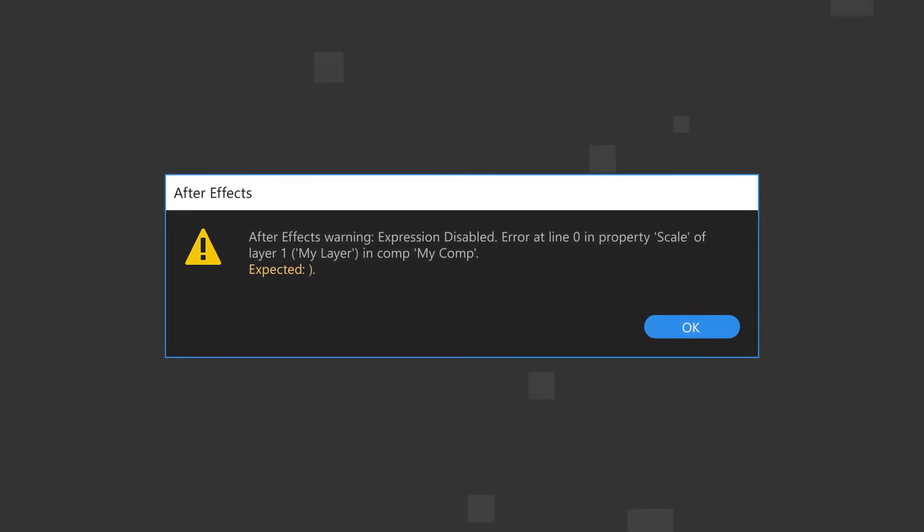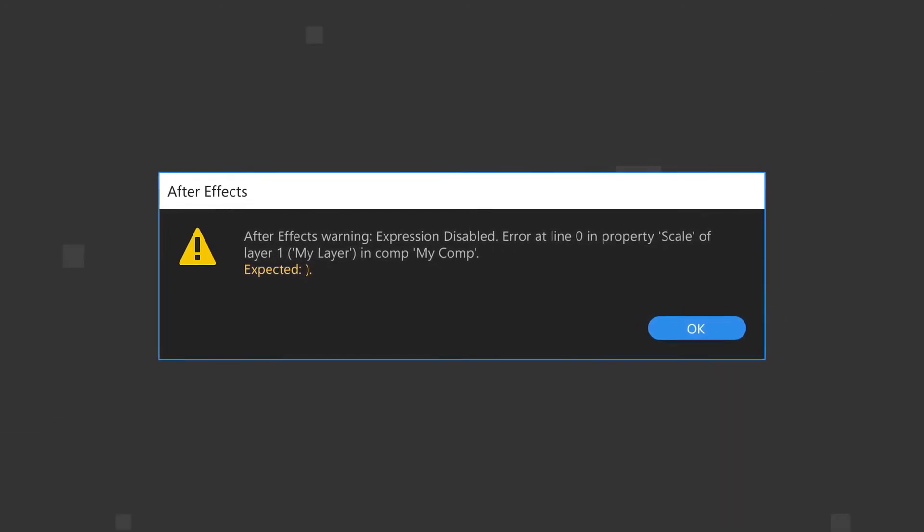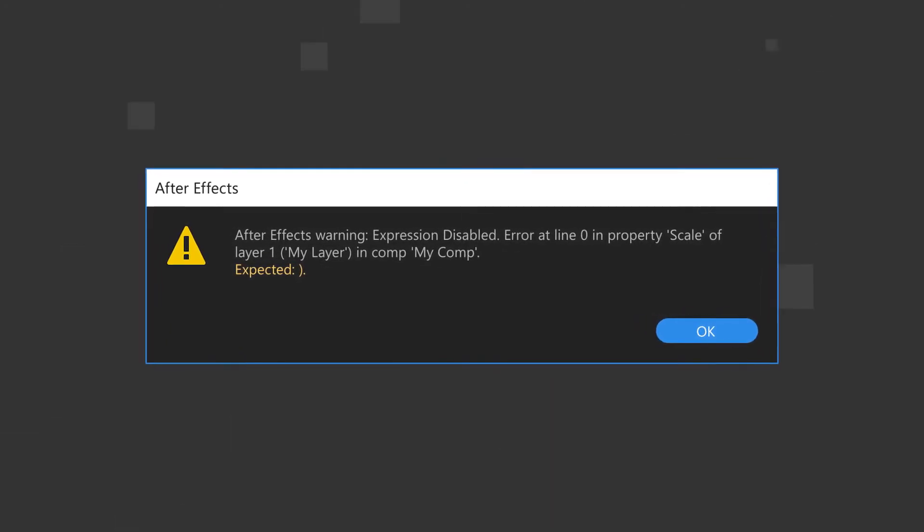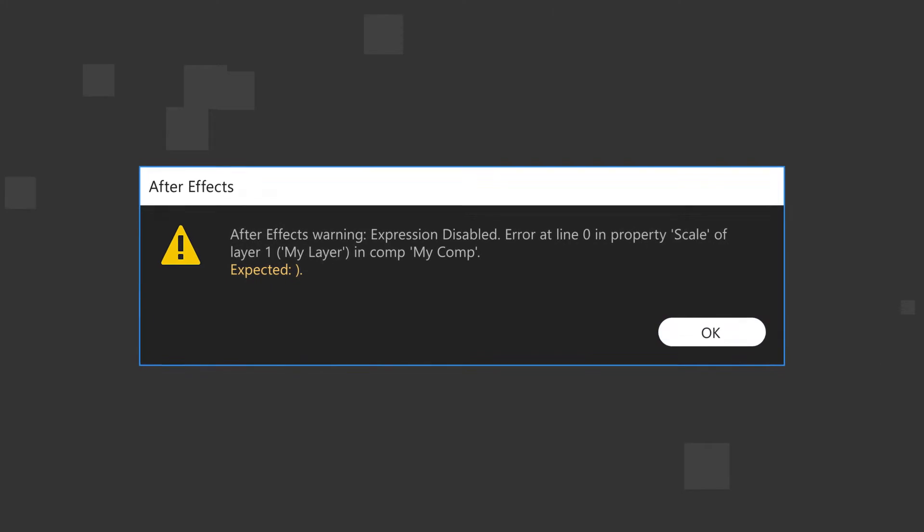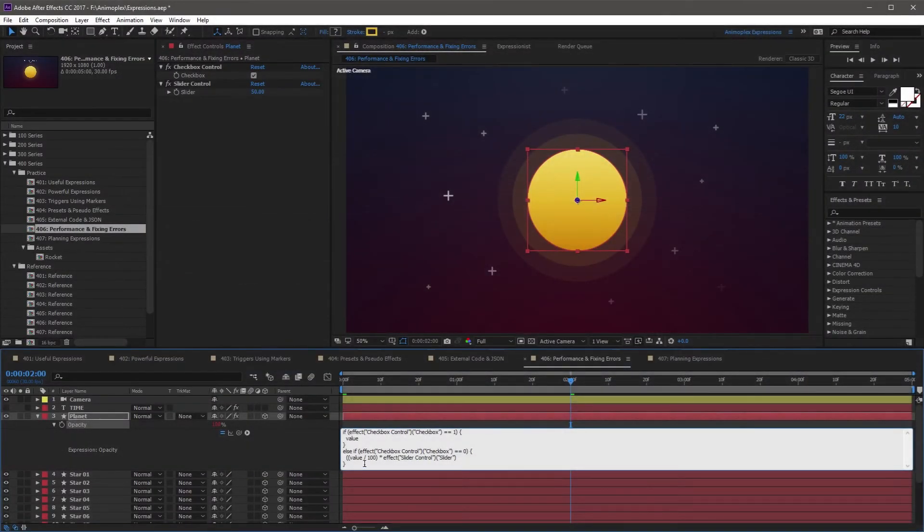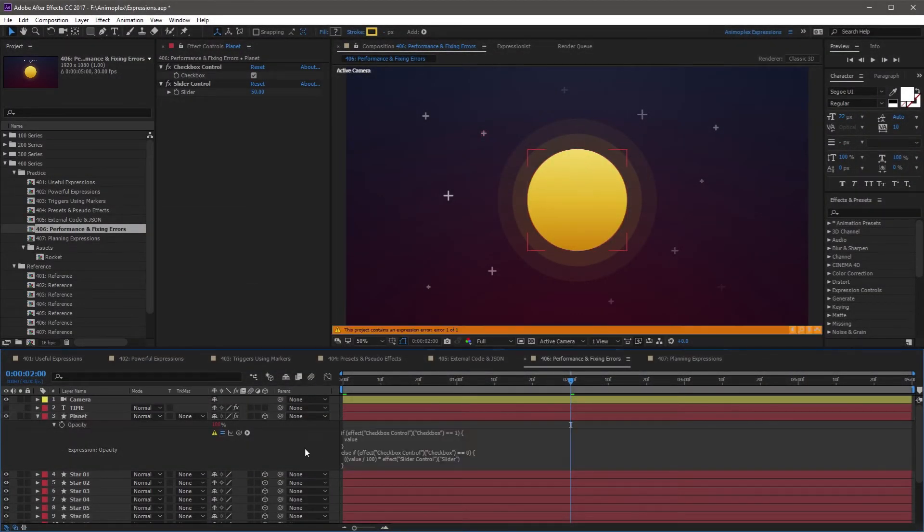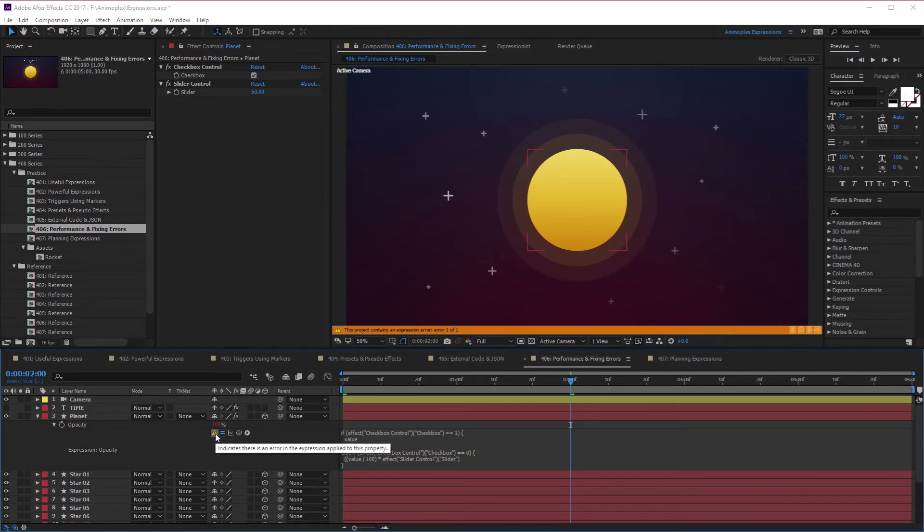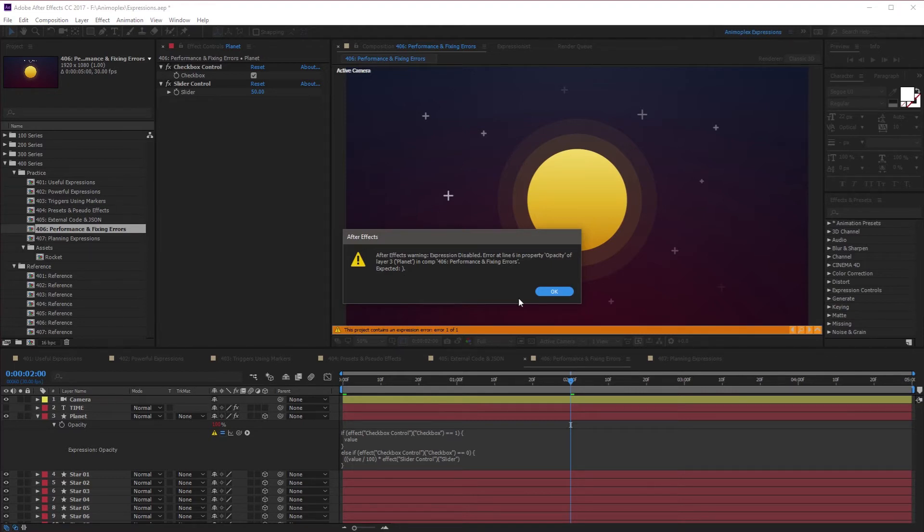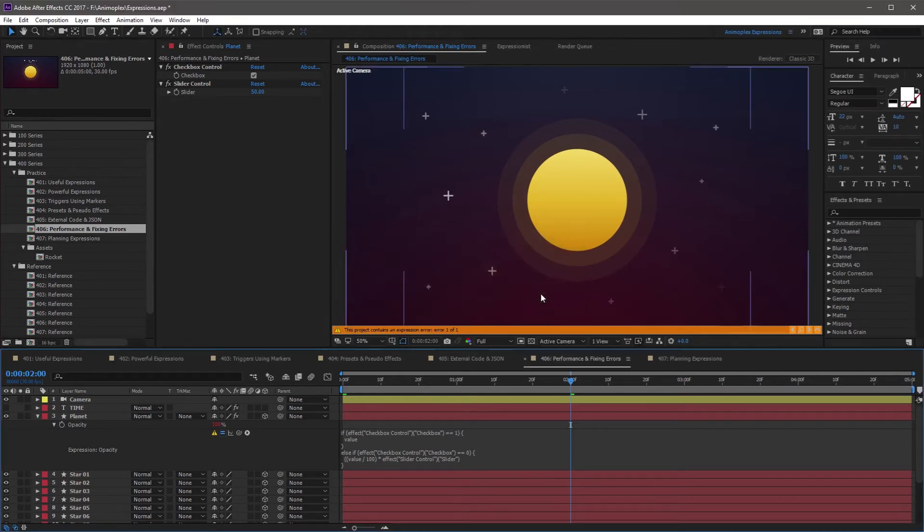Expected close parenthesis. This is a weird one if you don't know what the error message is talking about. The error indicates that you've forgotten a parenthesis somewhere in your expression. This could be caused by either a lack of parenthesis at the end of a statement, or it could be a syntax error somewhere nearby that creates the illusion of a missing parenthesis.